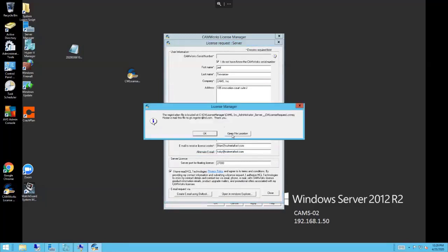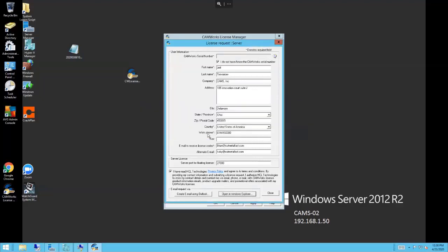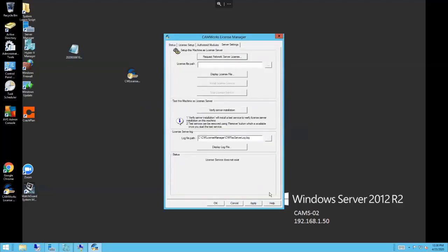First it's telling me about the serial numbers coming out, then it's created the license request file showing where that's located. I want to email that to gt.register@hcl.com or register@camworks.com will work as well.